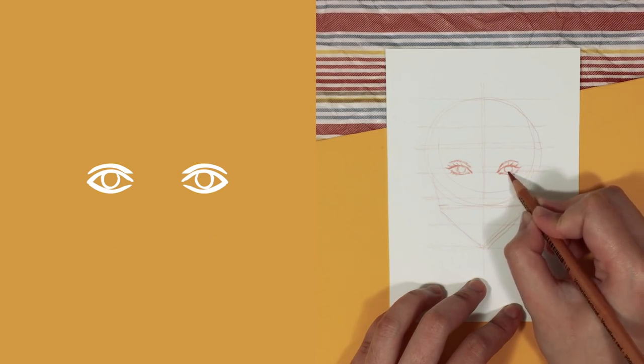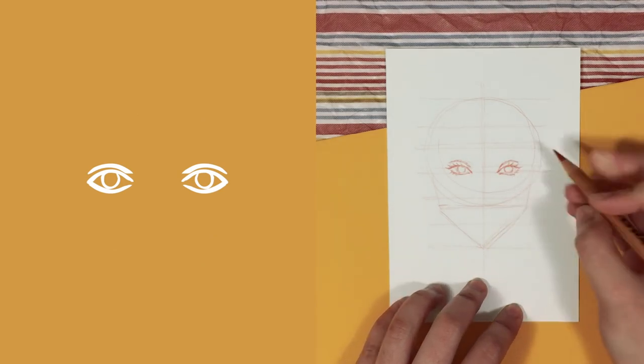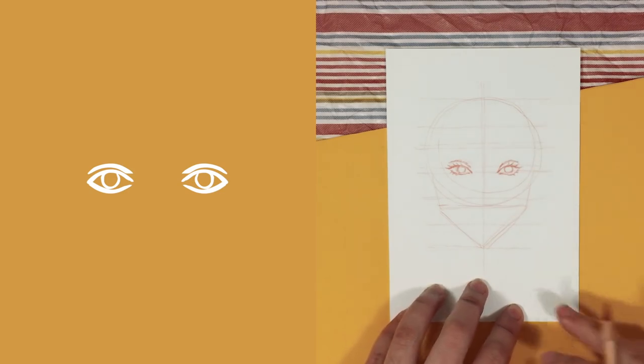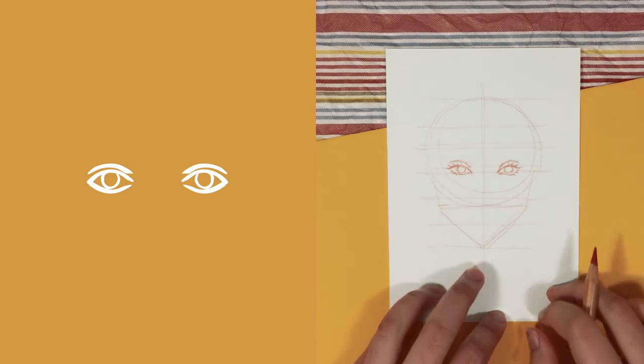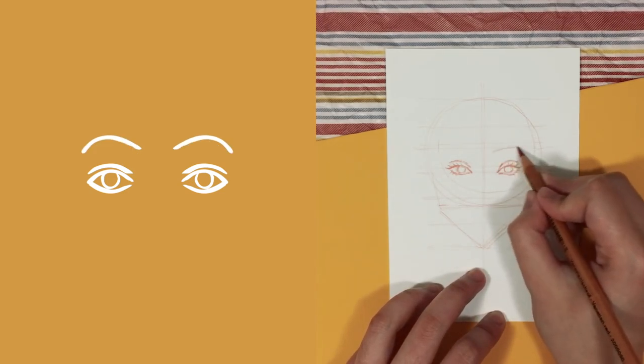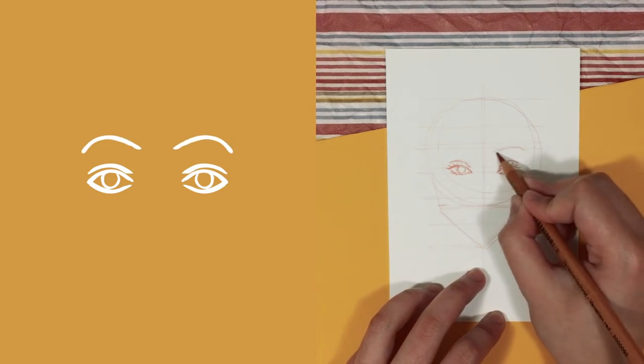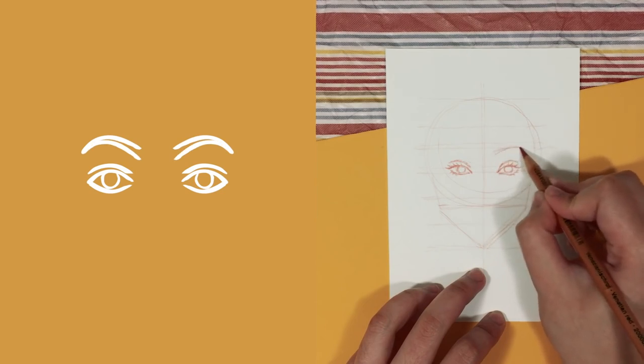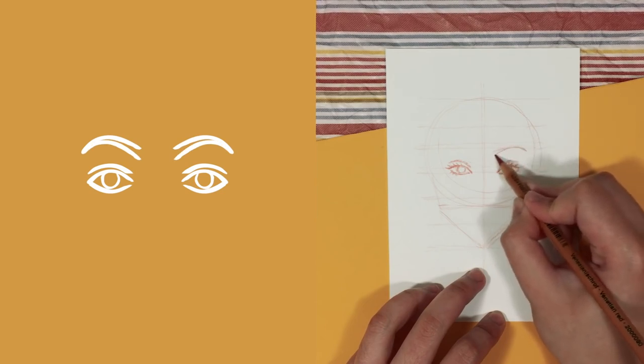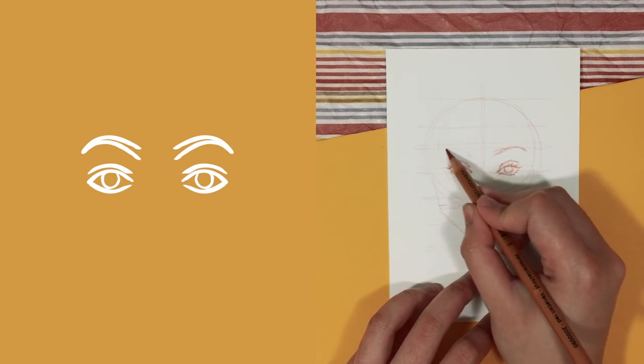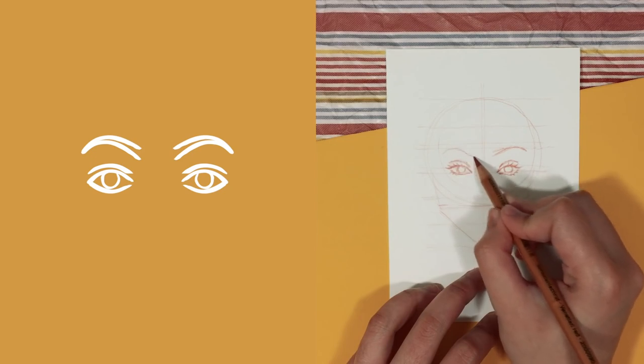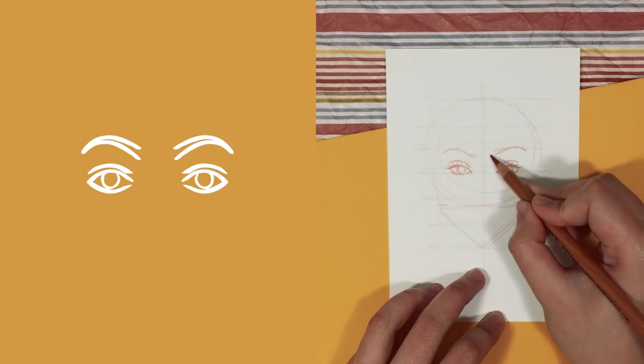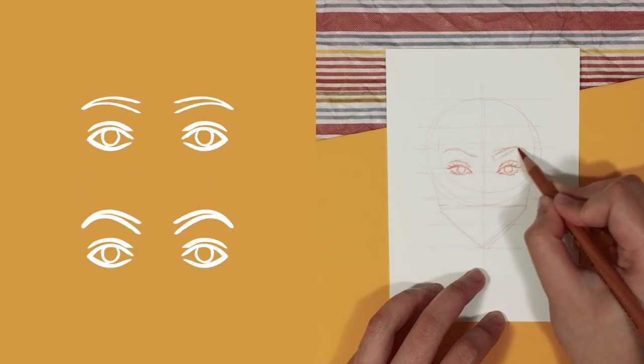When drawing the eyebrows, I always draw it below line three and I start with a simple arch. Then I make one side thicker than the other. That's basically it. However, changing the height of this arch can either give us a nicely arched brow or a straight brow.